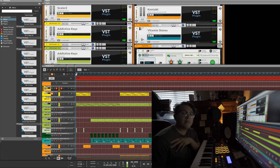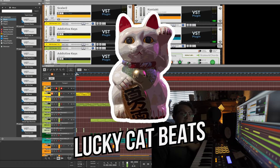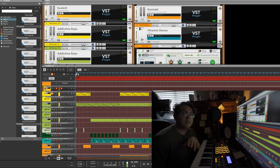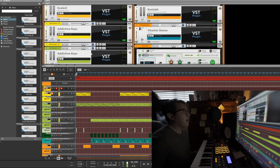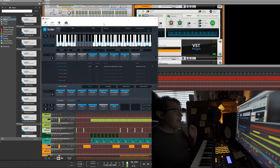Hey what's up guys, this is RayBrizzy of Lucky Cat Beats and in today's video I'm actually going to be showing you how to make a chill lo-fi beat using Scaler.